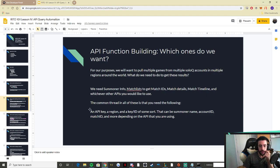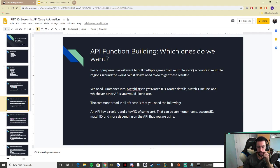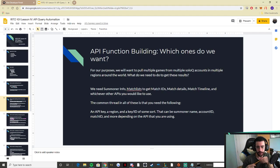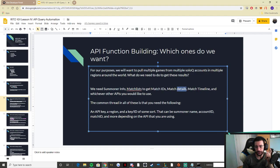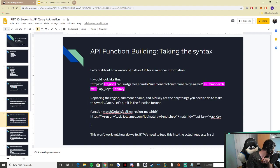The common thread in all these functions is that you need three things: an API key, a region (like NA1, KR1, EUW1, etc.), and a key or ID of some sort — meaning the summoner name, the match ID, or the match list. Match details and match timelines also require the match ID. All these different things require these three basics: an API key, a region, and a key ID.